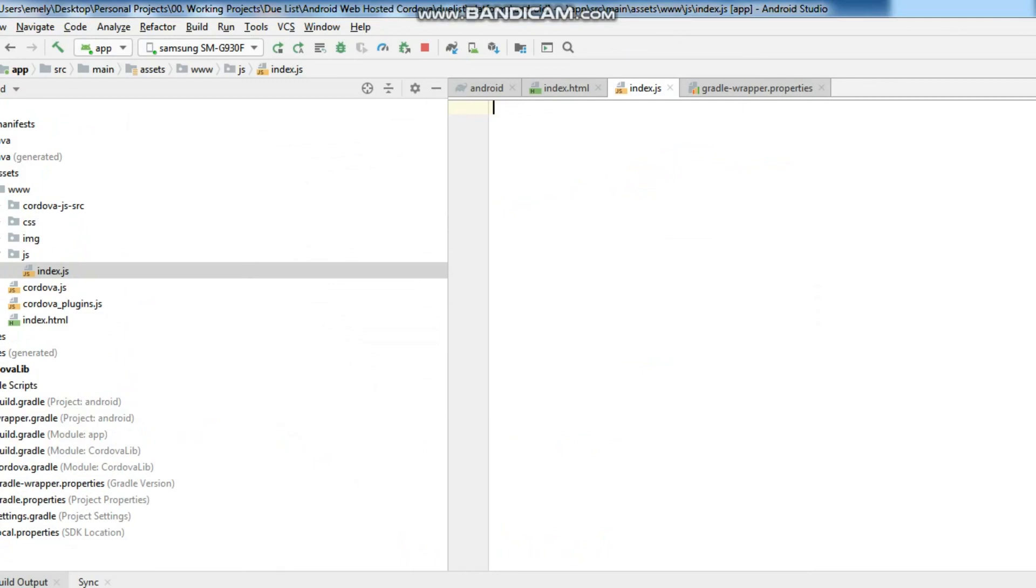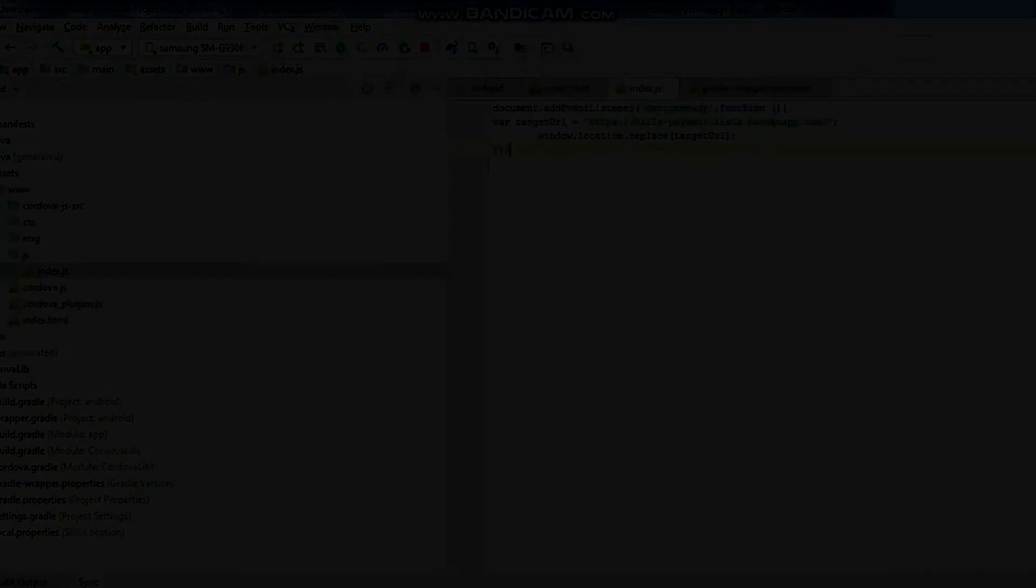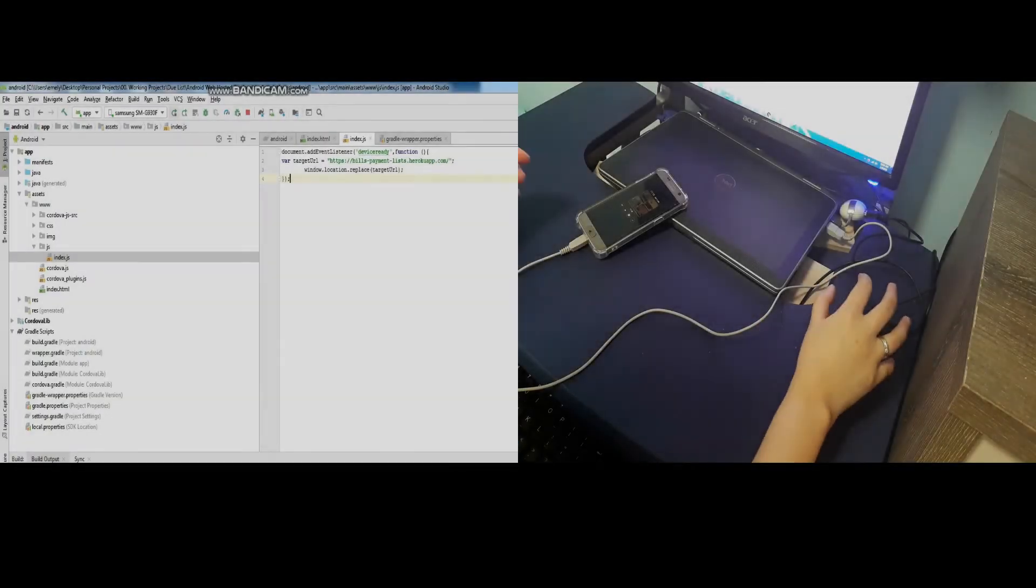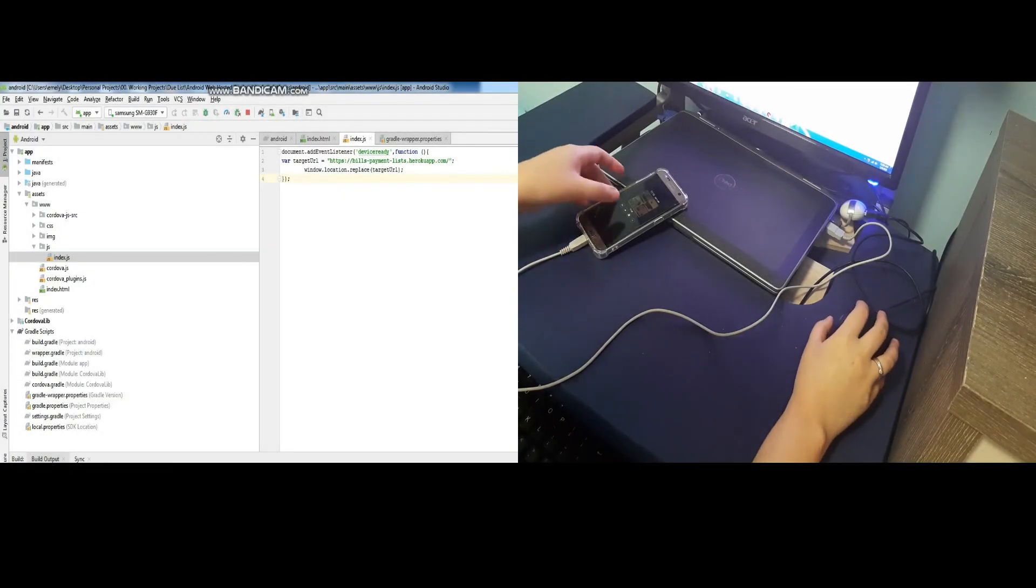Replace the entire JavaScript code as shown. Let's run again the app.